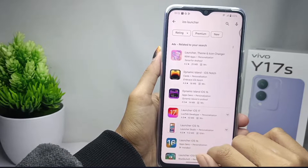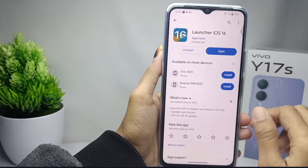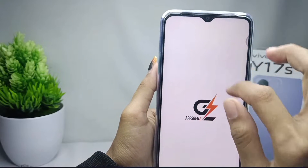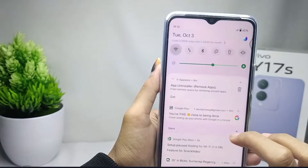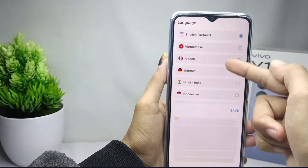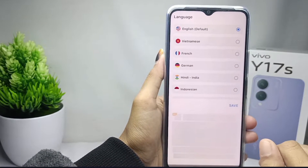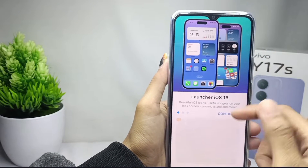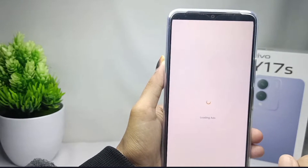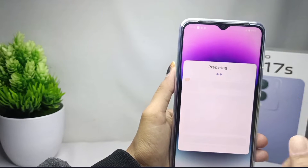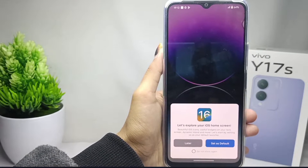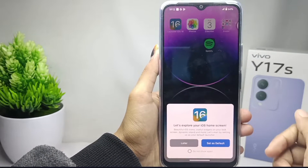After installing the application, open it. Please select the language you want and then click Save. After that, slide, then click Start, and the iOS 16 Launcher application will begin the setup process on your device.